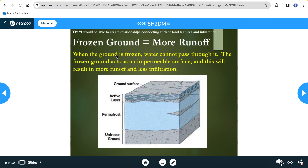Last part of your notes: frozen ground means more runoff. When the ground is frozen, water cannot pass through it — the frozen ground acts as an impermeable surface. Permeability is the ability of water to pass through something, so impermeable means it cannot pass through, resulting in more runoff and less infiltration. Frozen ground, also known as permafrost, prevents water from being absorbed and causes more runoff along the earth's surface.